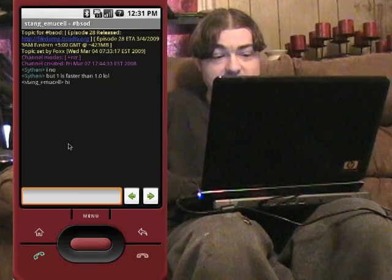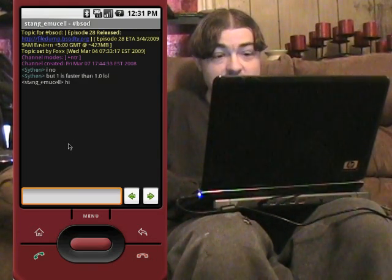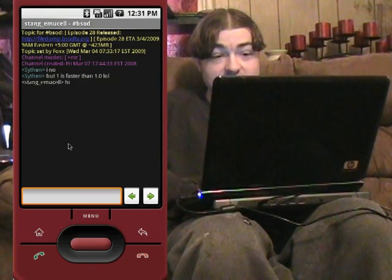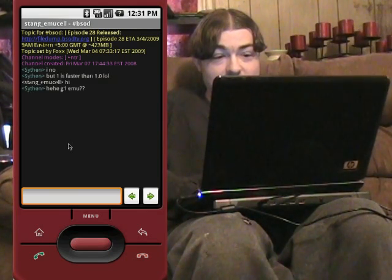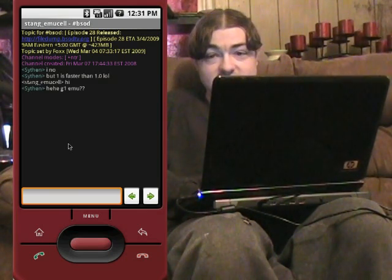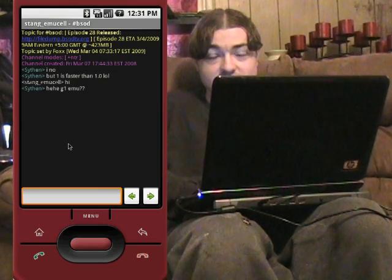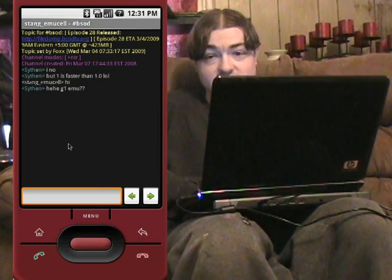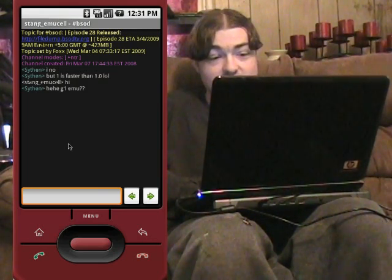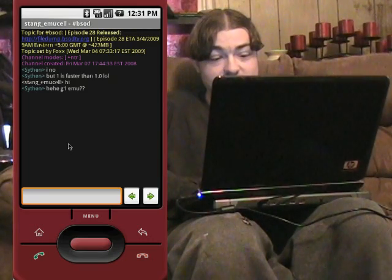I'll probably demonstrate a couple other IRC clients. Right now this only supports one channel at a time, and it only supports one server, but they're going to be doing upgrades to it and hopefully soon it'll do multi-server and multi-channel.